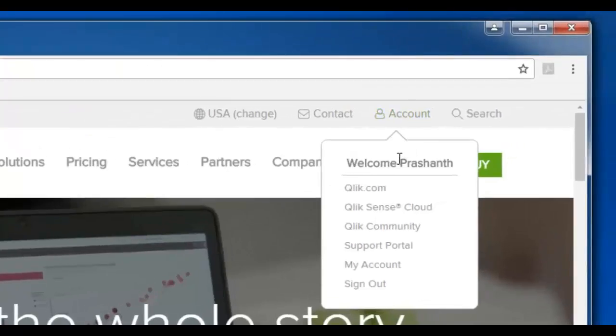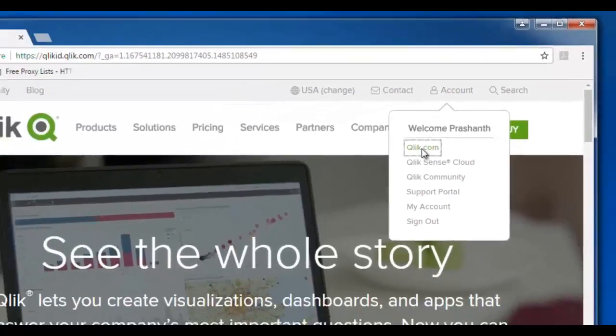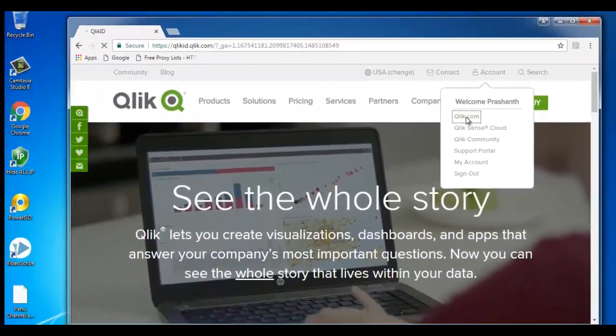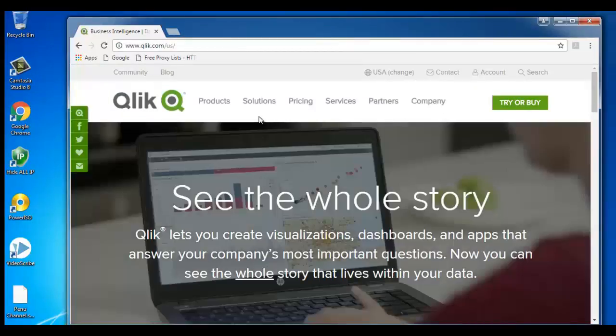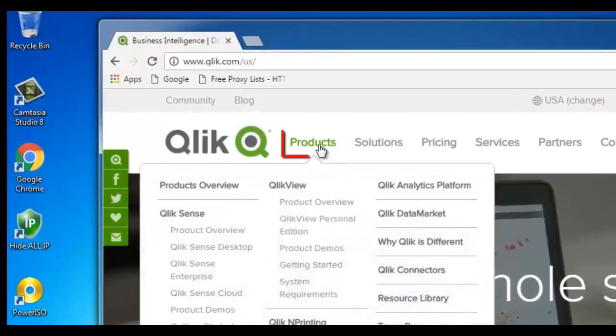Navigate to qlik.com. Now on the left we can see the product session. Click on the product section.